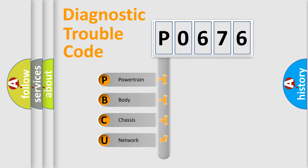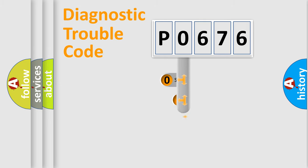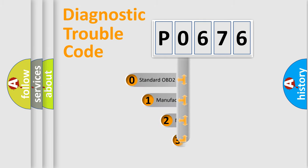We divide the electric system of automobile into four basic units: Powertrain, Body, Chassis, and Network. This distribution is defined in the first character code.